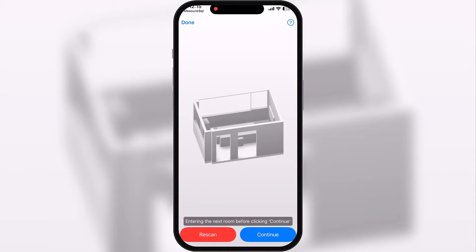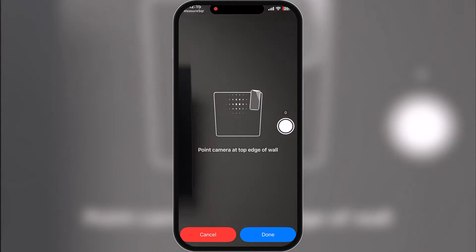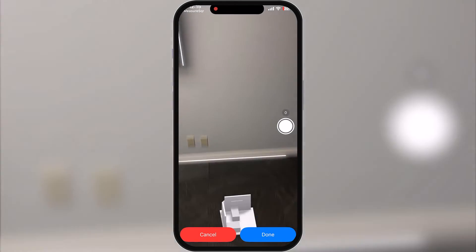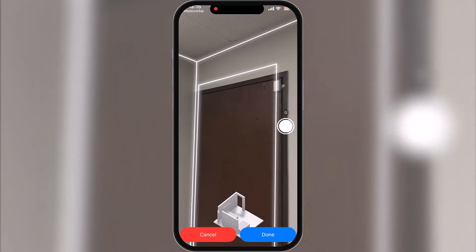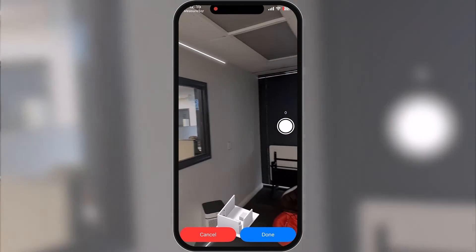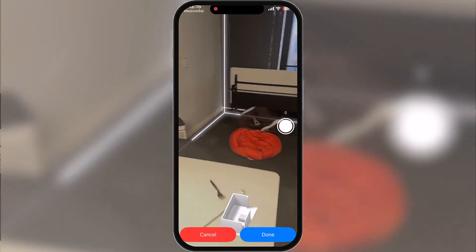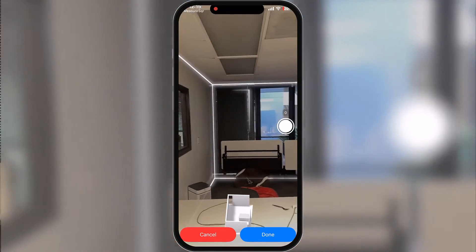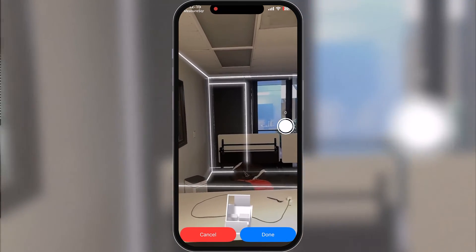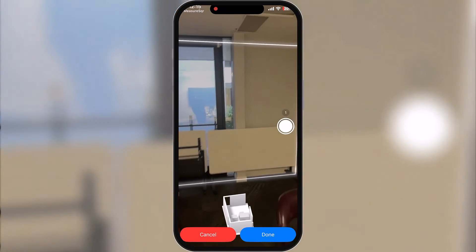Before I hit continue, I'm just going to walk over to the next room. Here we are in the next room — I'll hit continue. And then again, it's the same thing, just aligning the edges of the wall. It catches on pretty quickly. And if I wanted to, I can take pictures as I'm going through. So let's say I find some damage in the wall or in the subfloor — I can take a picture. You can see the shutter updated and I've got one picture loaded.